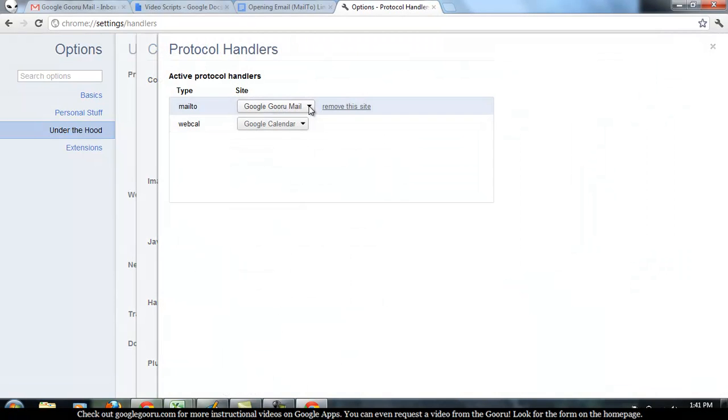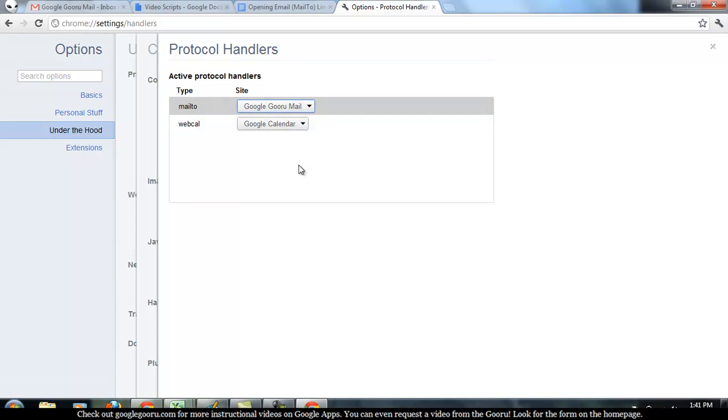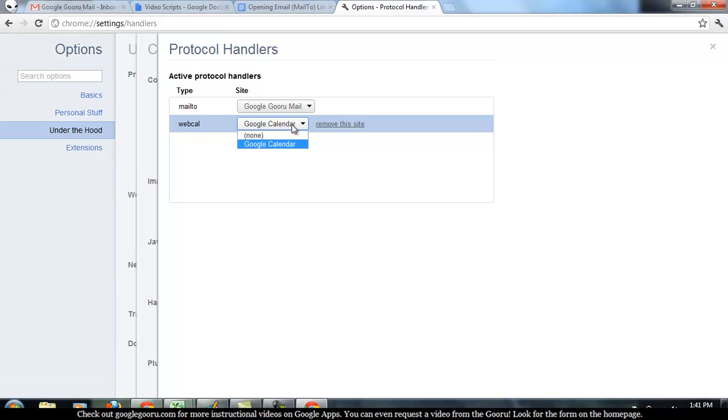So click Manage Handlers and then for Mail To, you can see I've selected Google Guru Mail. For Calendar, you may have seen the same kind of prompt recently, but I have Google Calendar as well selected as my protocol handler for WebCal links.